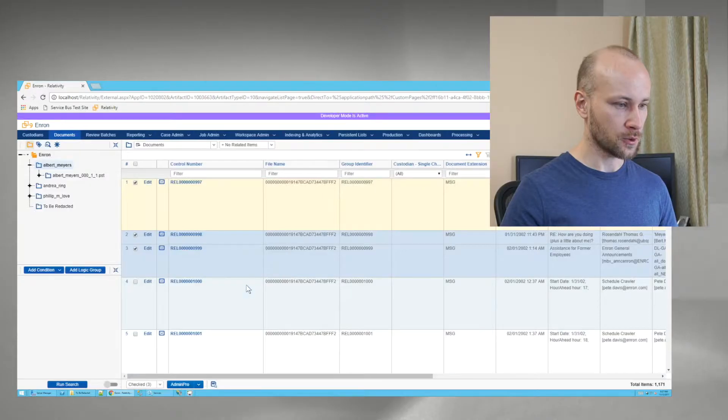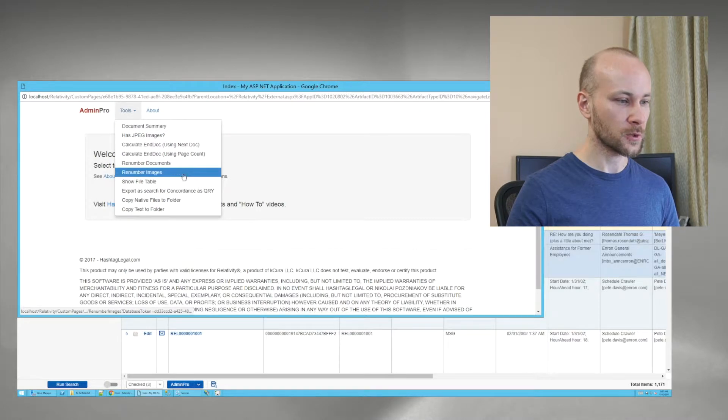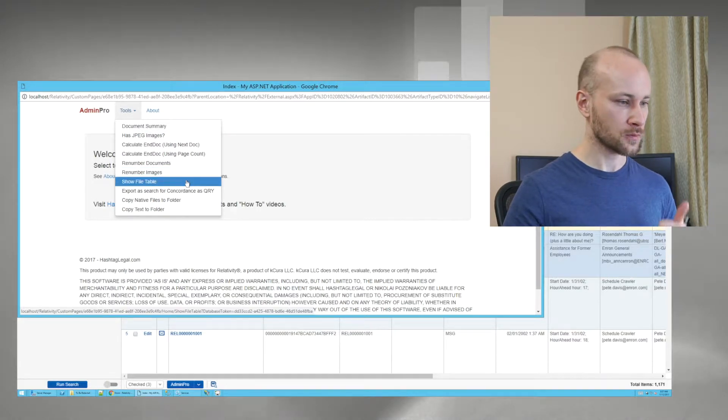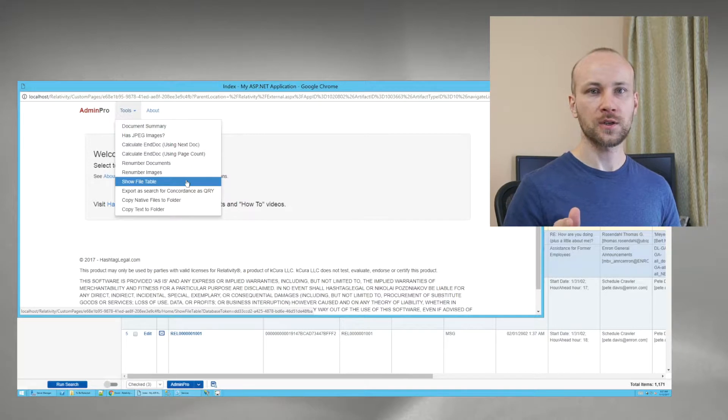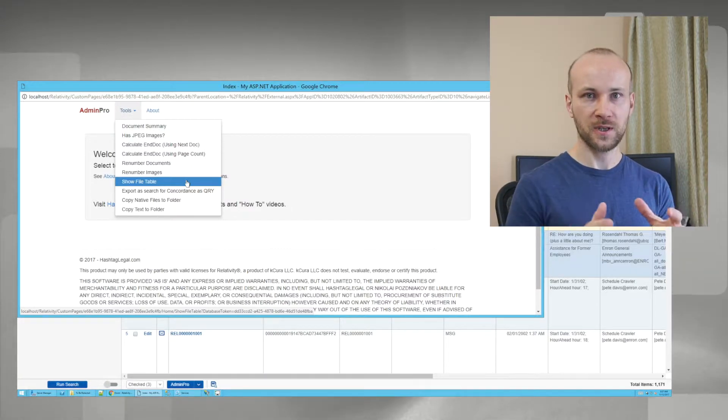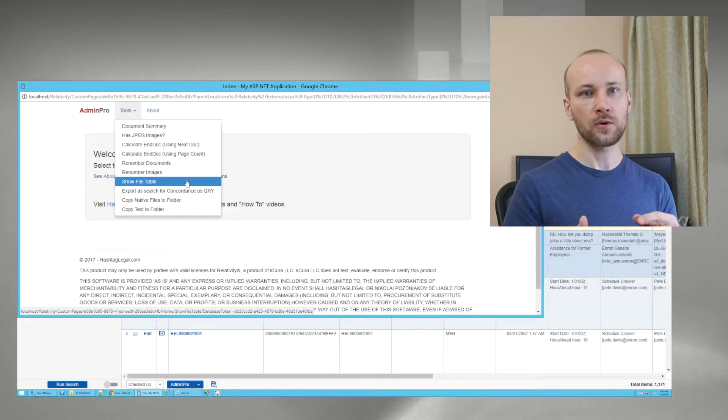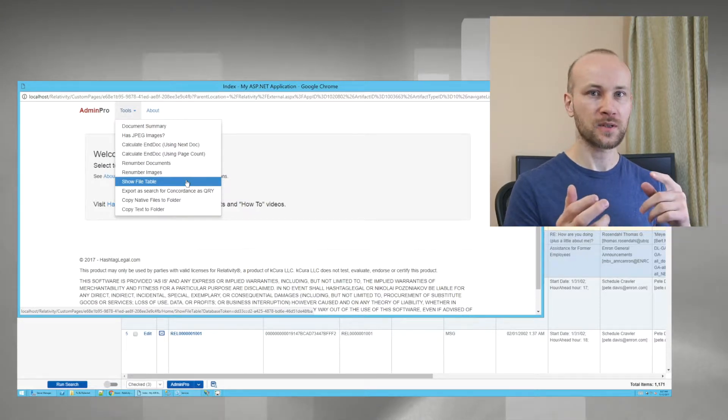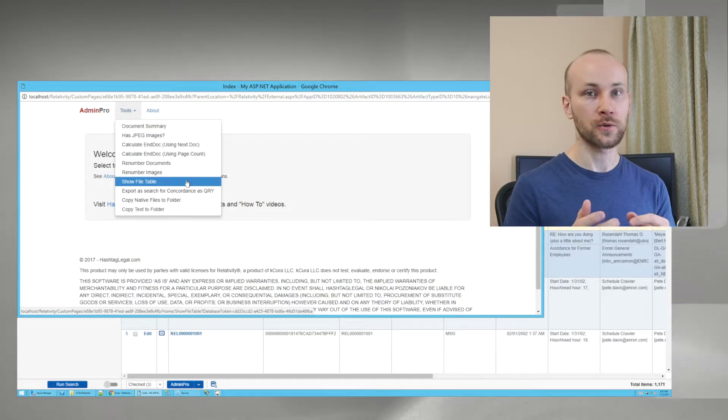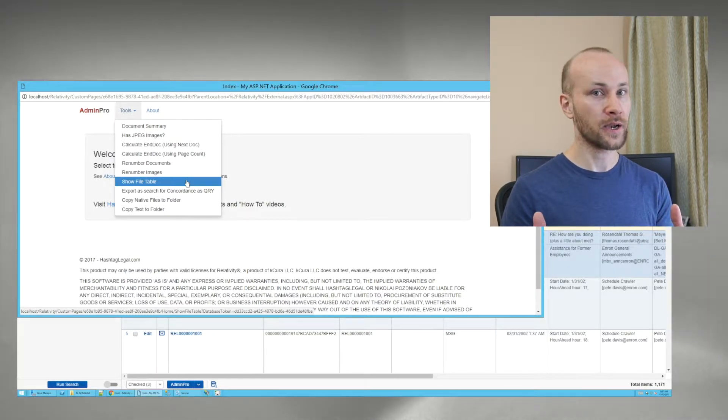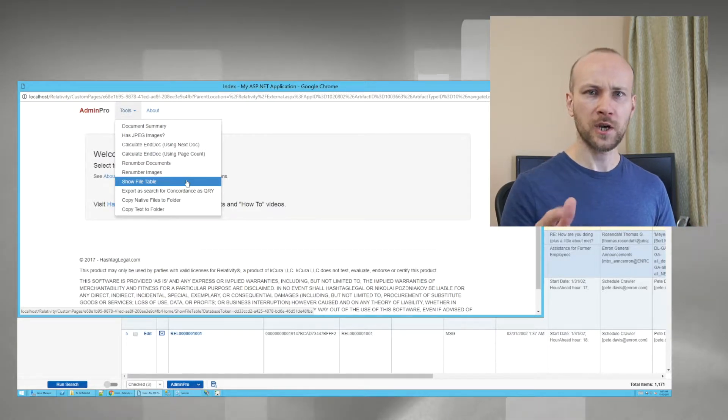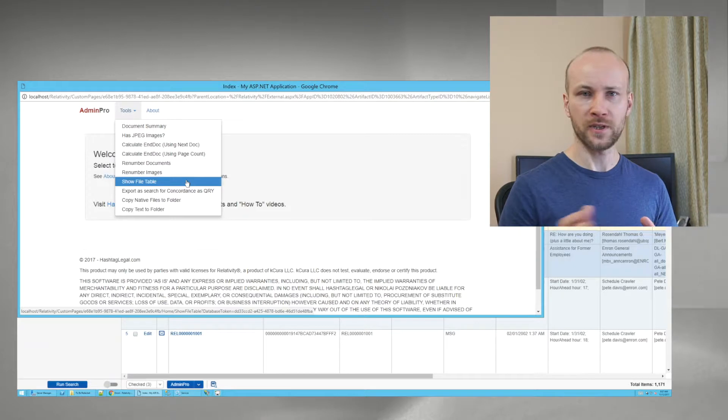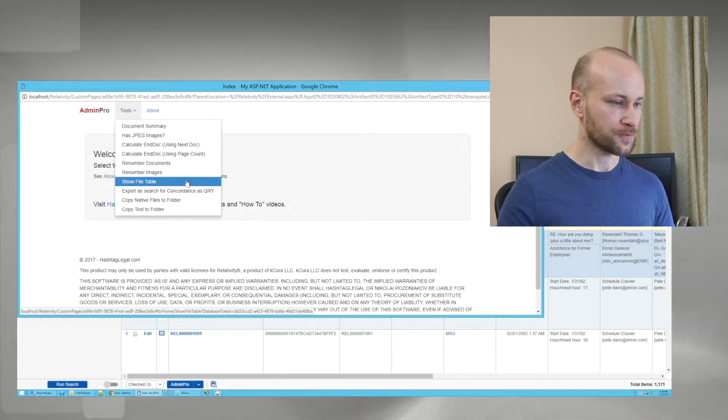I'm going to click on Admin Pro to bring it up and start with new tools. The first new tool is Show File Table. This tool gives you access to the raw SQL data of a file table that holds native file paths and image paths. You can use this information to troubleshoot import errors, see what's going on in the back end, and it's generally helpful, especially if you have Document Identifier already exists error.